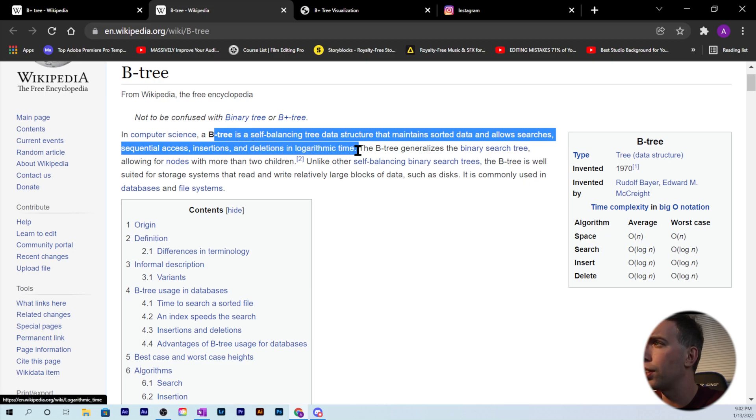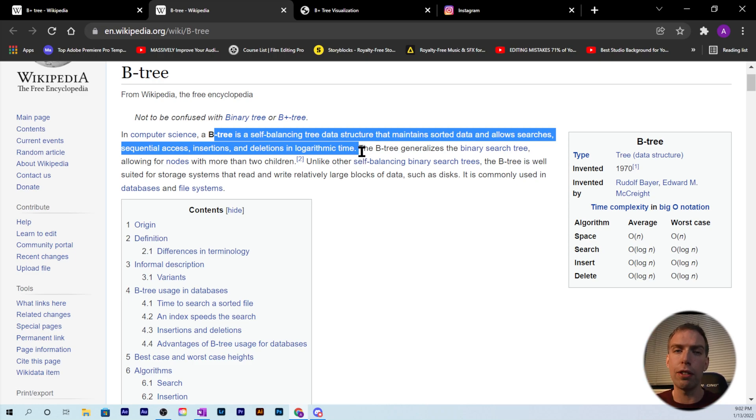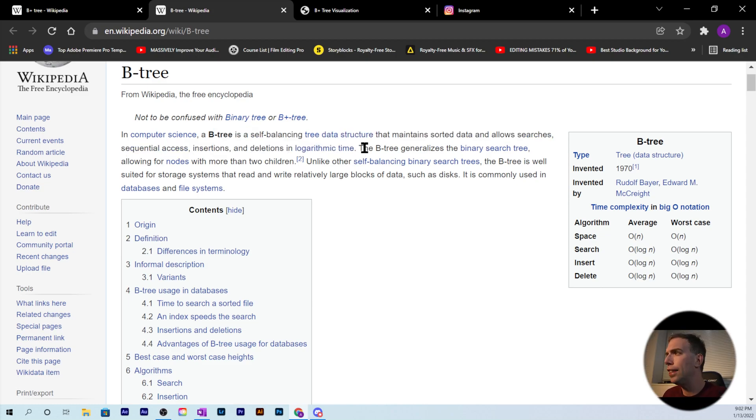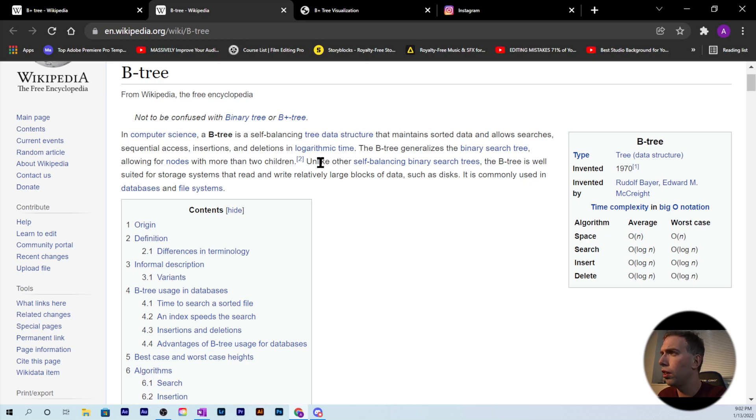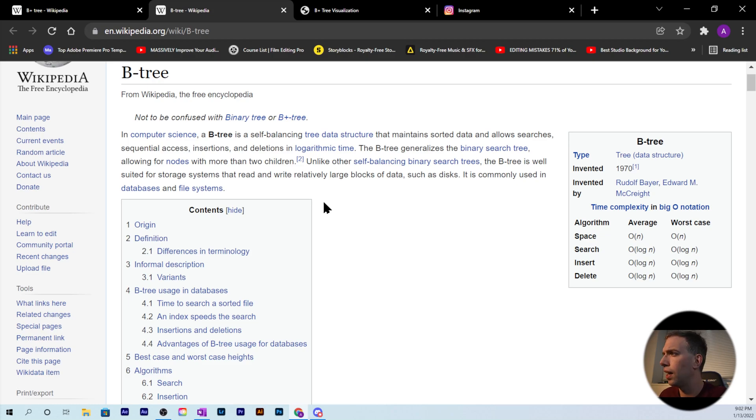The B-tree generalizes the binary search tree. If you don't know what a binary search tree is, I'll link it in the top right. The B-tree allows for nodes with more than two children. Unlike other self-balancing binary search trees, the B-tree is well suited for storage systems that read and write relatively large blocks of data, such as disks. It is commonly used in databases and file systems.